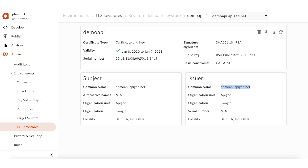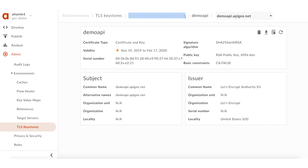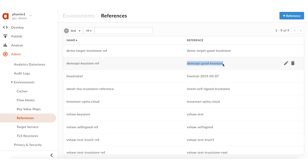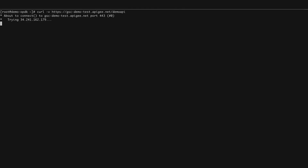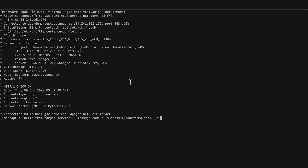To fix this error, all we need to do is create a new key store with a valid key and certificate acceptable by the backend service, and update the key store reference used by the API proxy to point to this new key store. I have created a new key store by name demoAPI-good-keystore with a valid TLS certificate issued by Let's Encrypt CA. I have also updated the demoAPI-keystore-ref to point to this new key store. Let me invoke the API calls again. There you go — the API calls are finally giving successful responses.